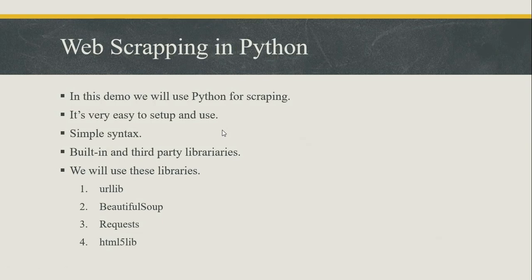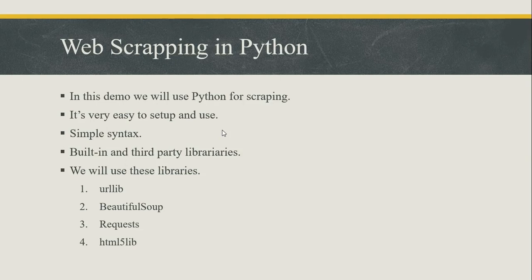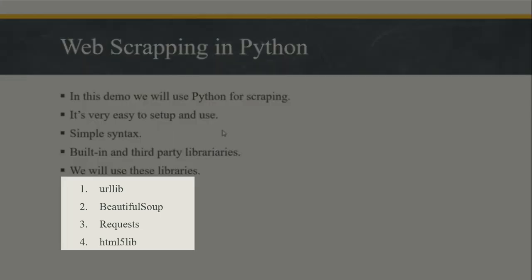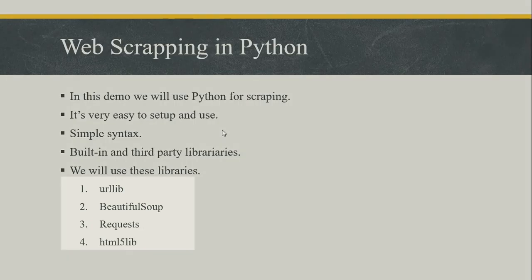Web scraping in Python. In this demo, we will use Python for scraping because it is very easy to setup and use. It has very simple syntax as compared to other programming languages. It has many built-in and third-party libraries that can be used for scraping and organizing data. We will use these Python libraries to fetch the web page and parse the web page to apply programming operations.